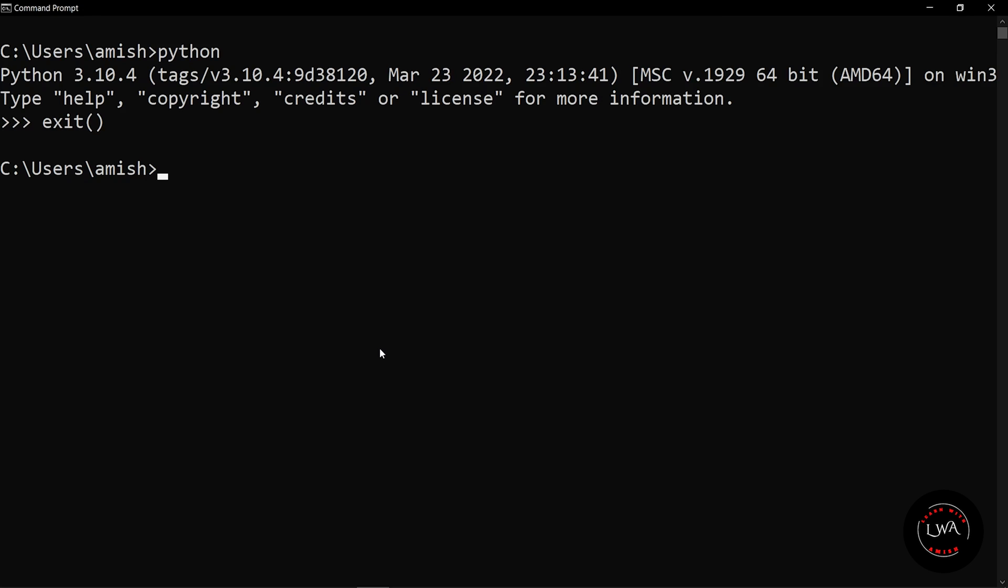For changing the color of your text and the background, you can simply go to the color option. If you give color 0a, you can see here now it is looking quite impressive. The color command we have given has 0 and a as input.